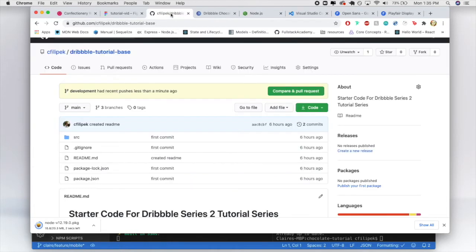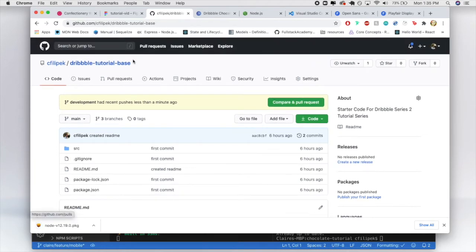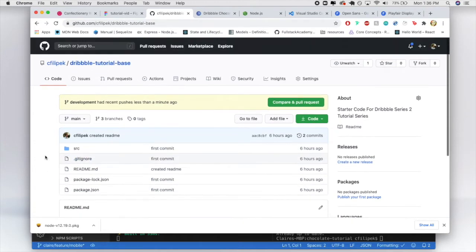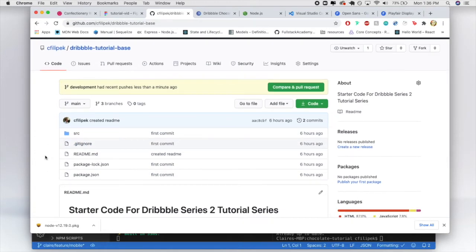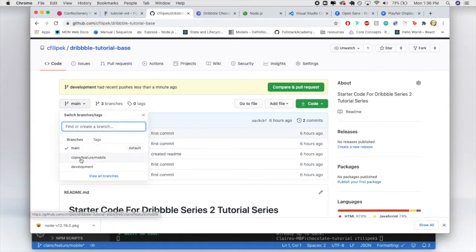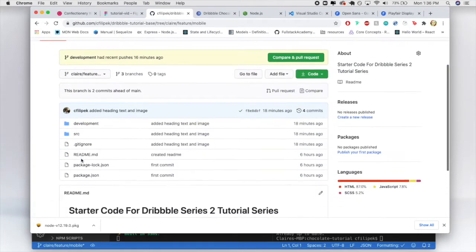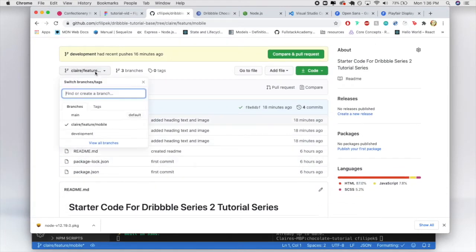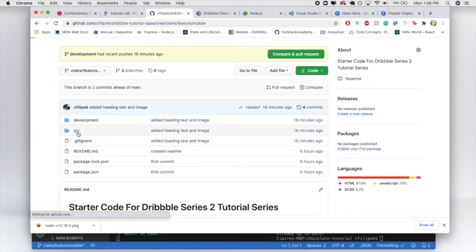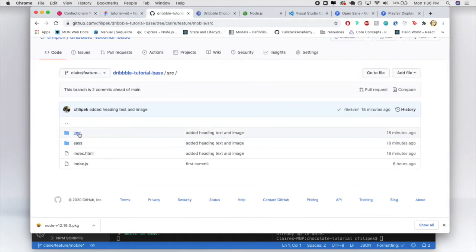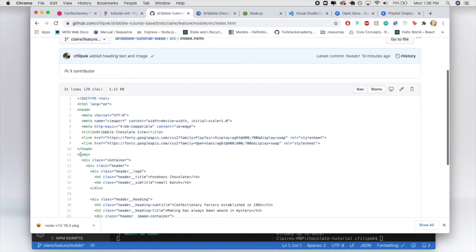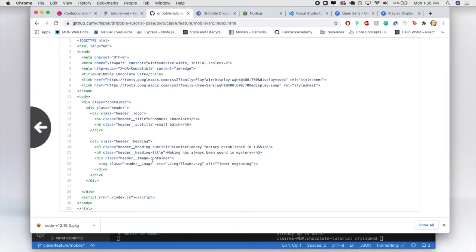I also have a GitHub base we'll be using in a moment. This is the main branch, and if you're unfamiliar with GitHub, it's relatively straightforward and I'll walk through the steps. There are branches here, and everything we're going over today will be located in the claire/feature/mobile branch. Inside the source folder you can see the index.html — if you get stuck somewhere you can always refer back to this.